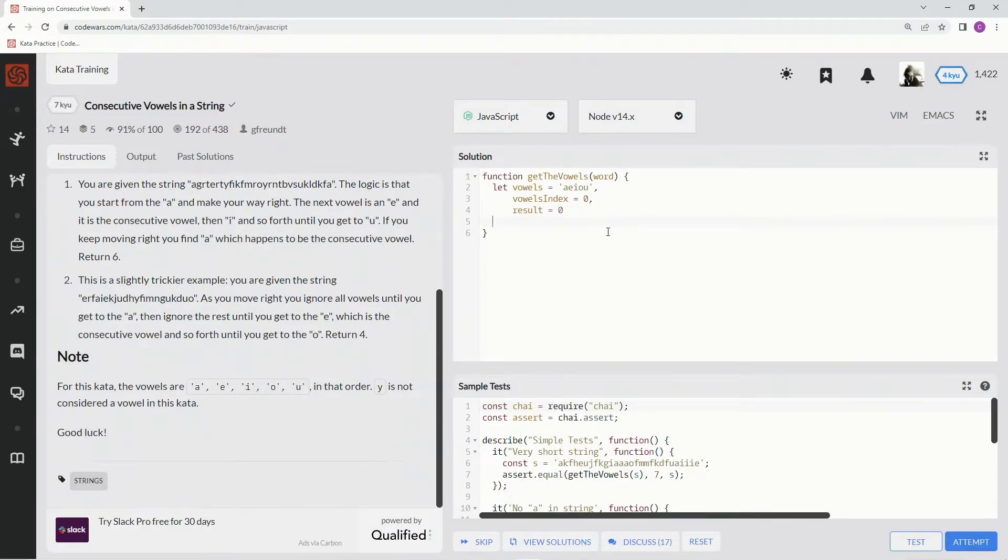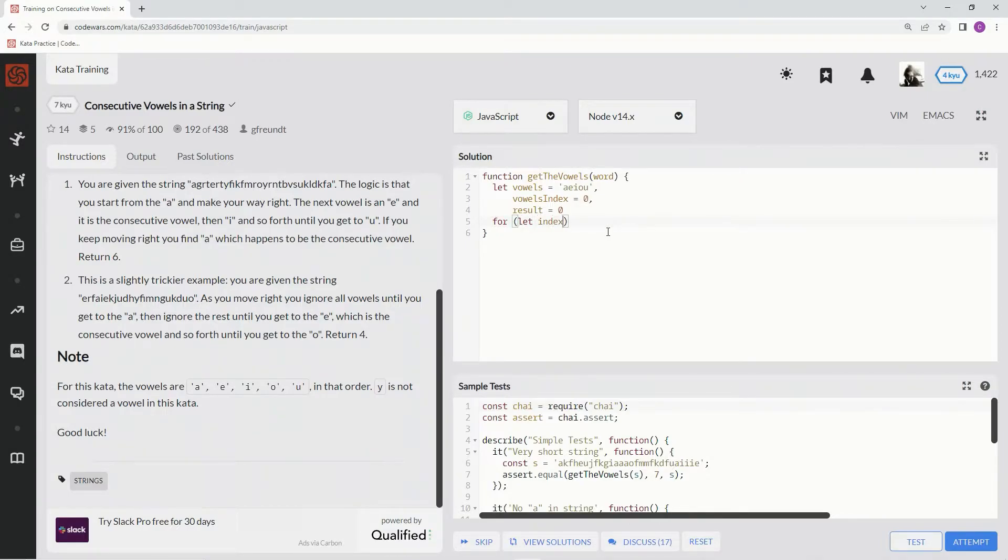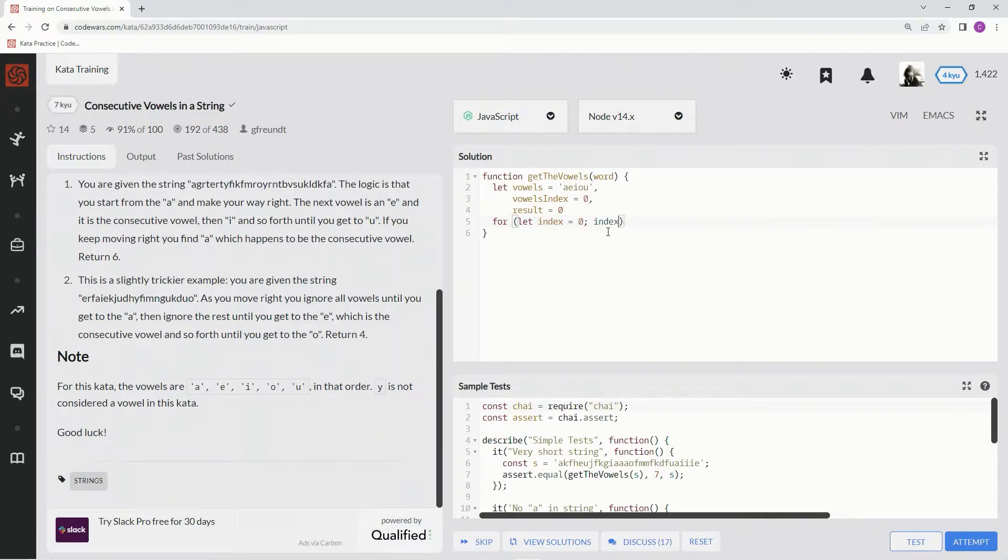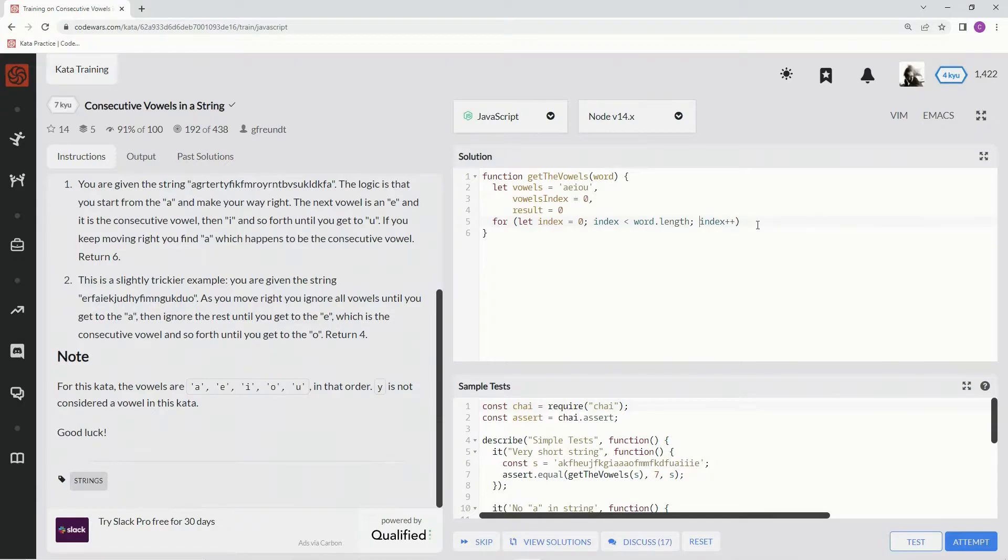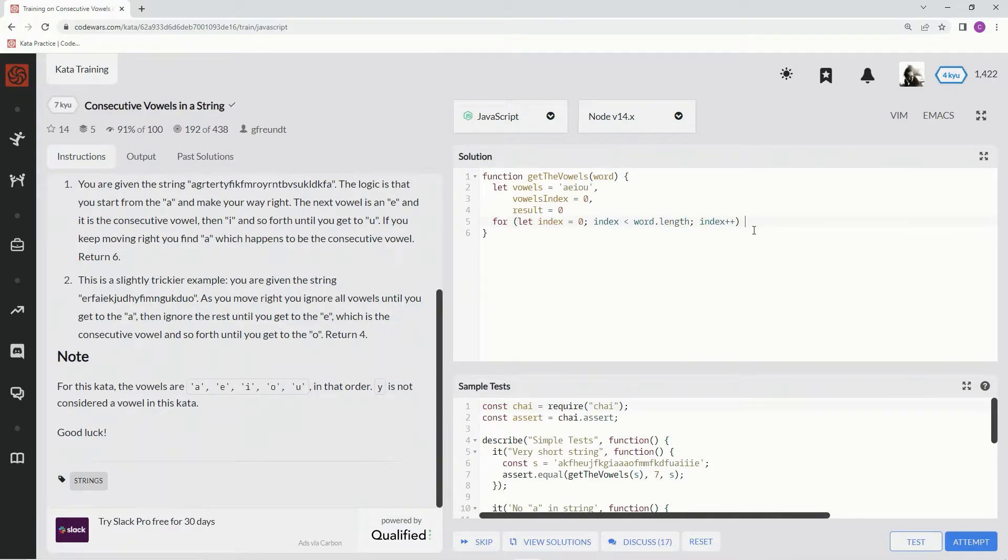Alright. Let's say for, with for loop, we're going to say let index equals zero. We're going to say when index is less than word dot length, we're going to say index plus plus. We're going to iterate through, that's what we're going to do, we're just going to iterate through the index of this string, the indexes of this string.